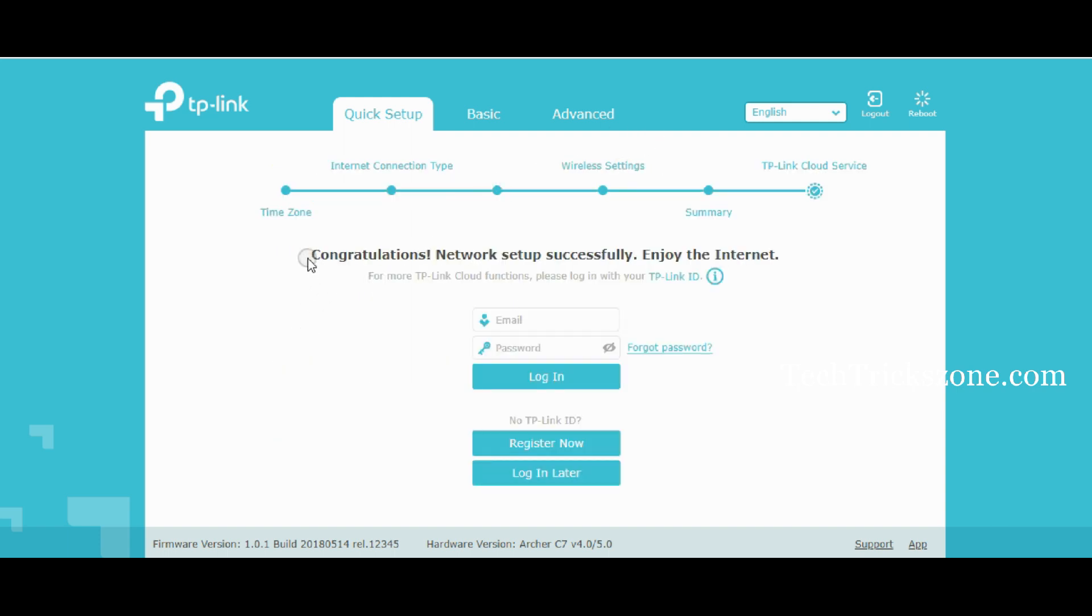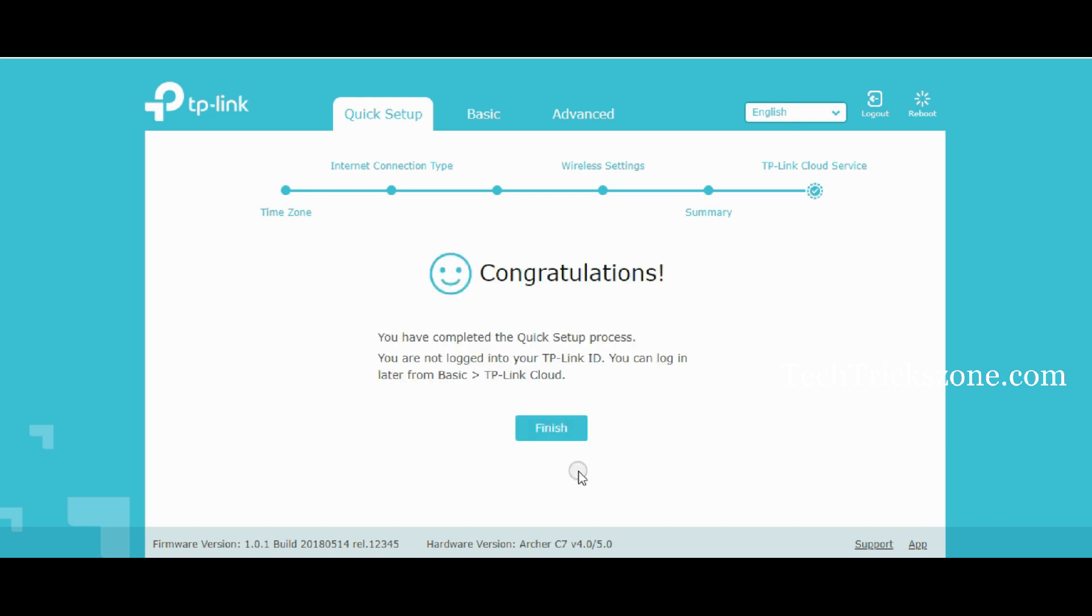Press the Login Later option to register for TP-Link Cloud and finish the setup.